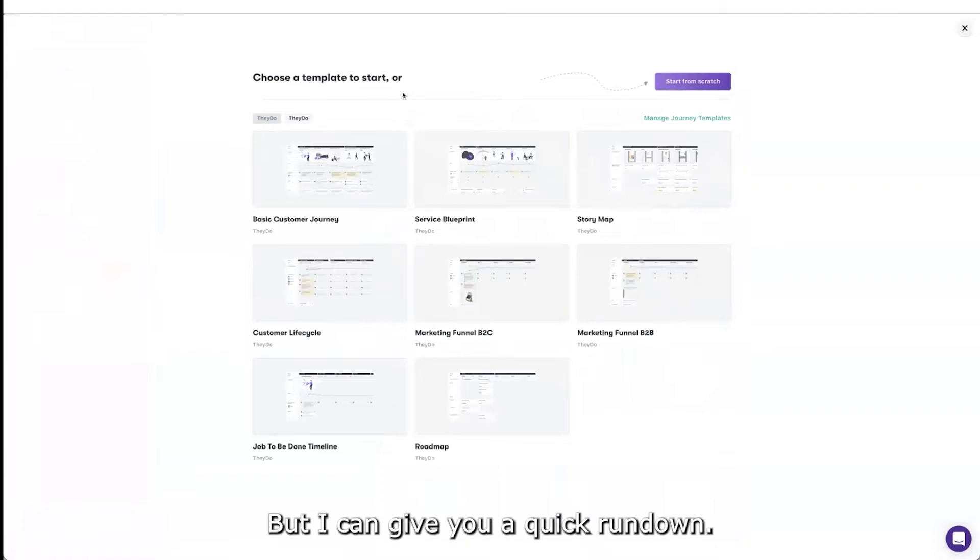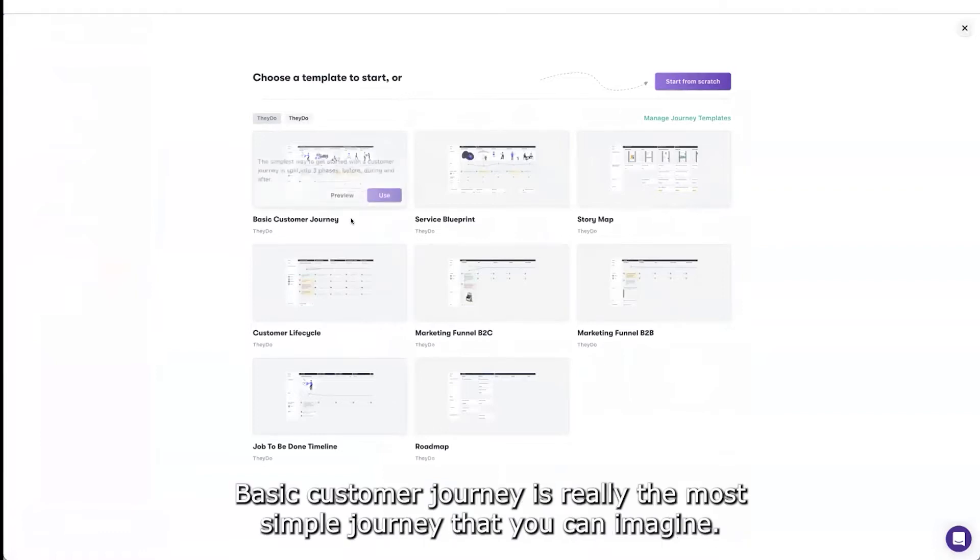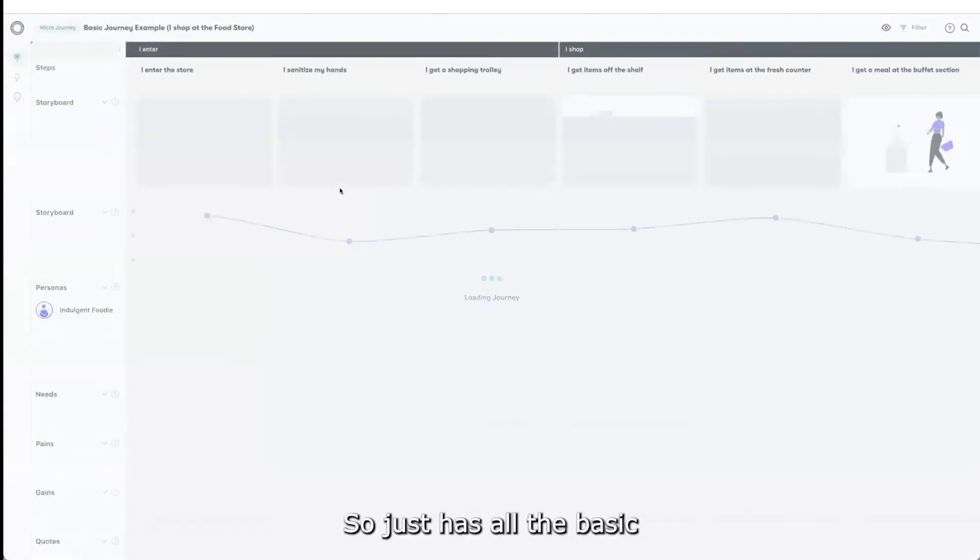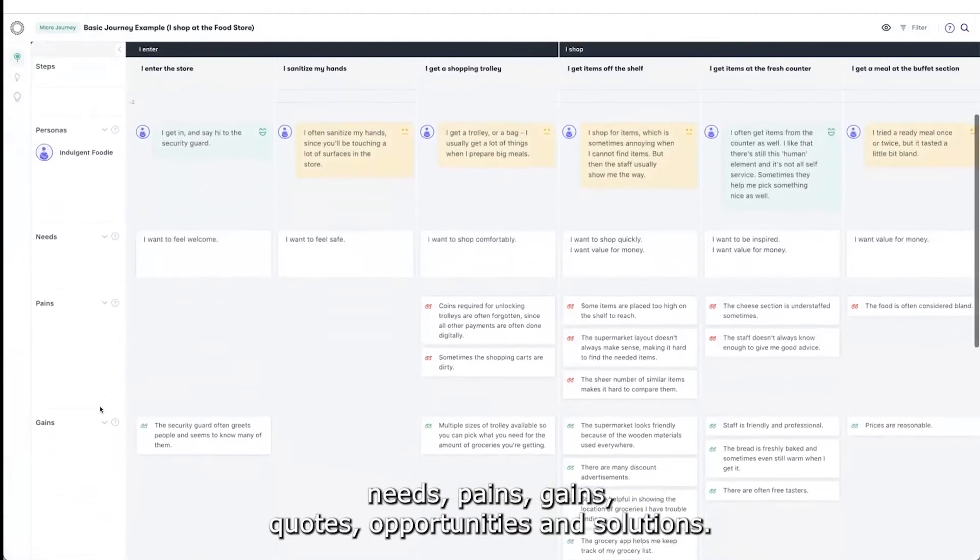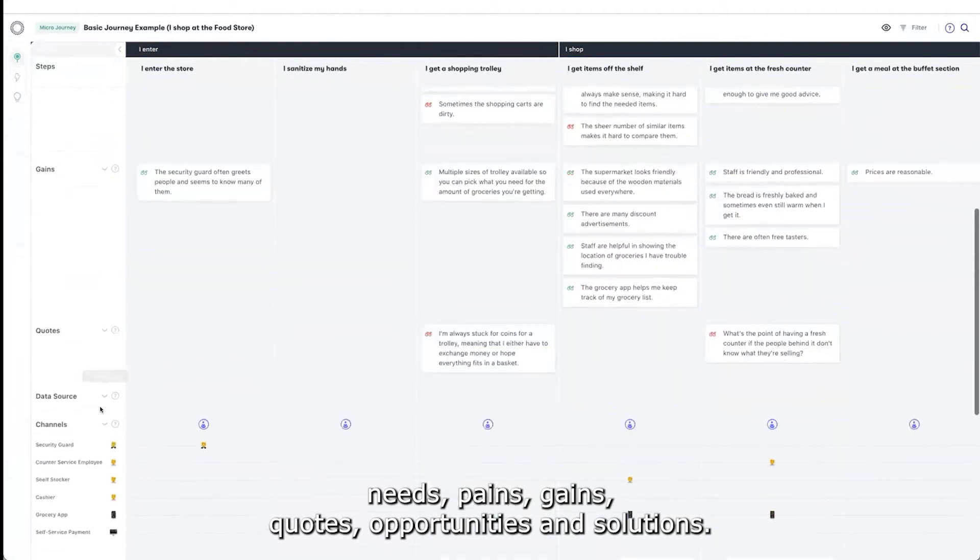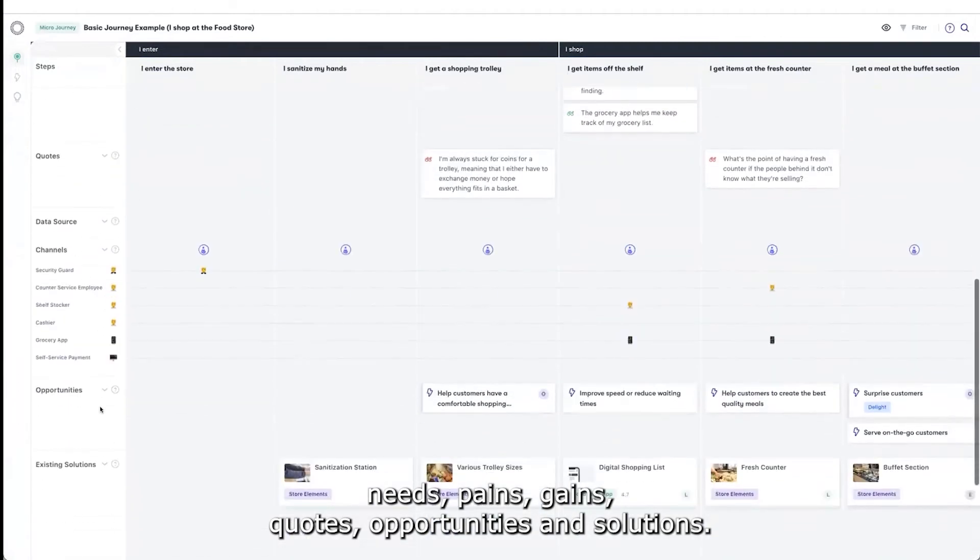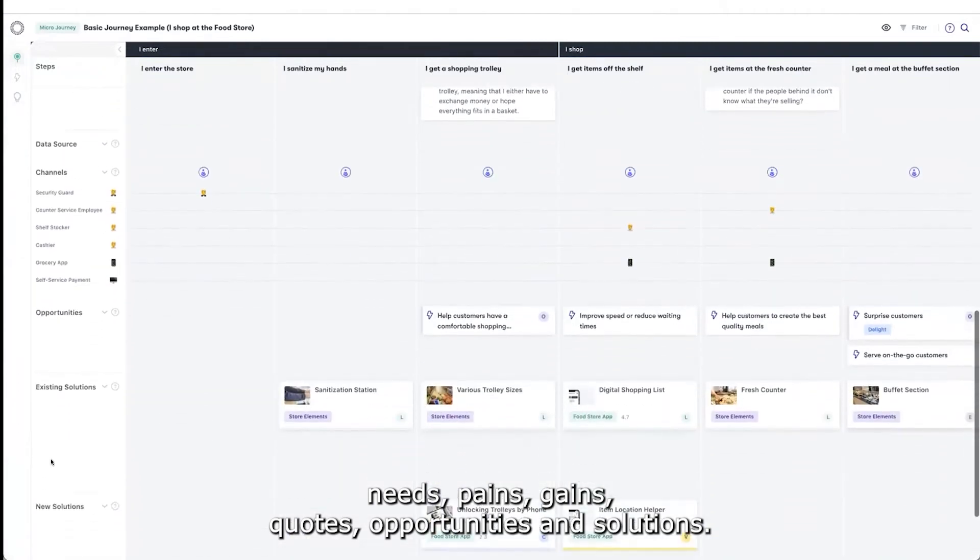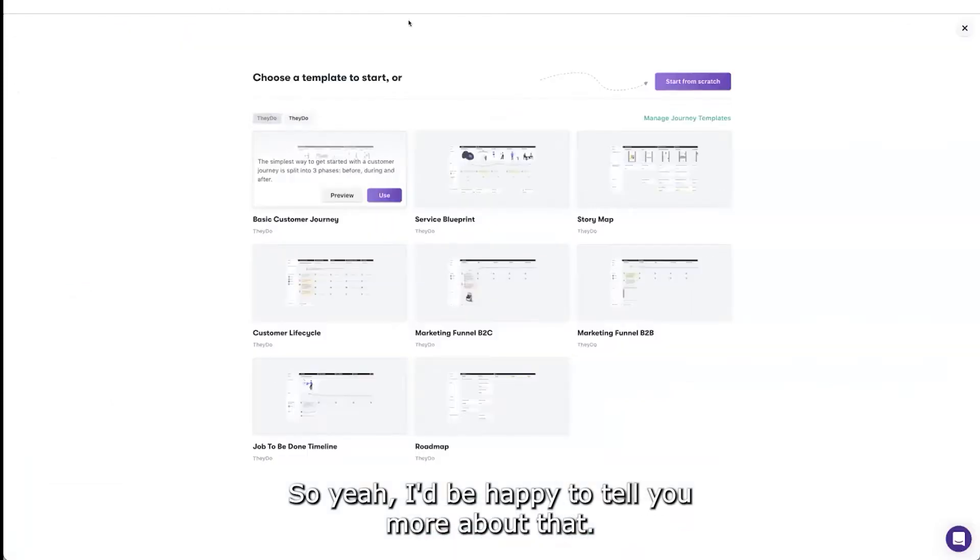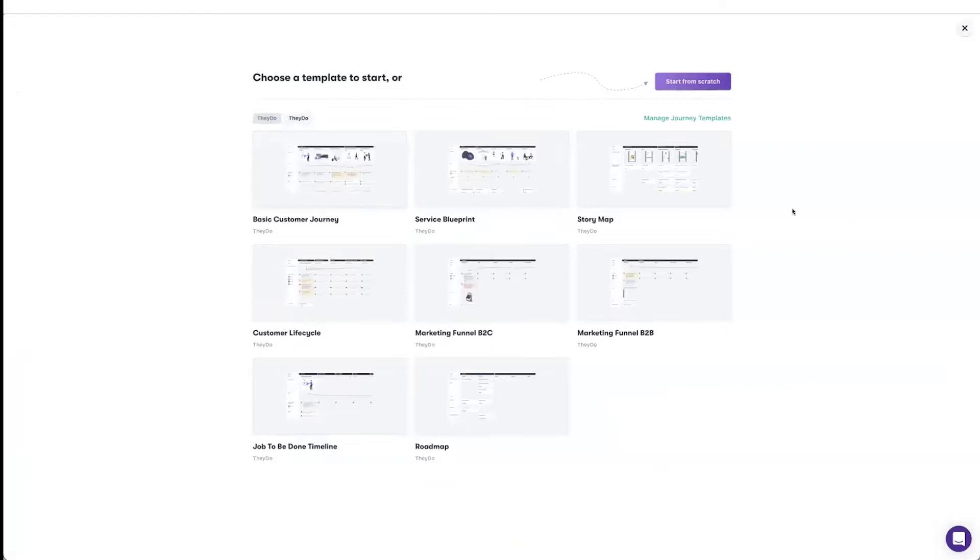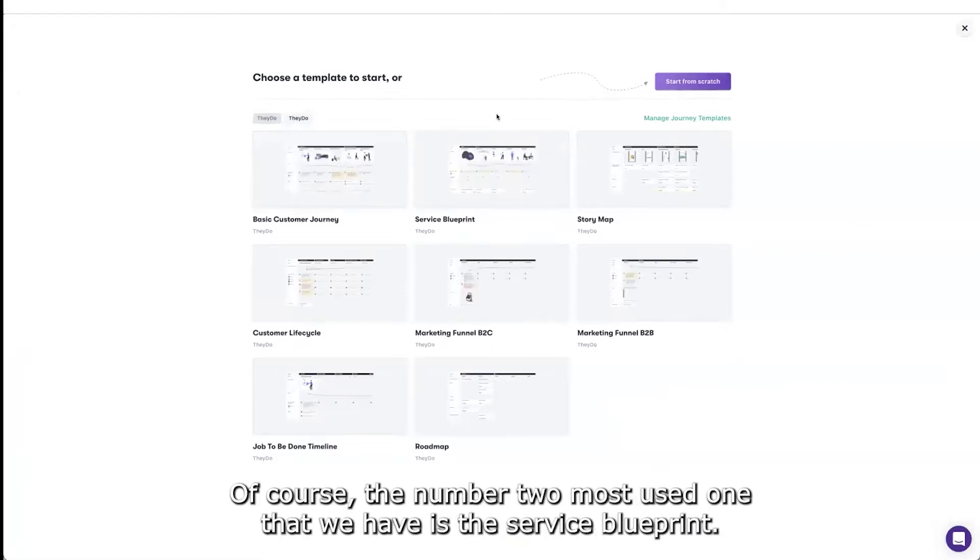Basic customer journey is really the most simple journey that you can imagine. It just has all the basic needs, pains, gains, quotes, opportunities, and solutions. This is also our number one most used template actually, so I'd be happy to tell you more about that. But then there's more of course.